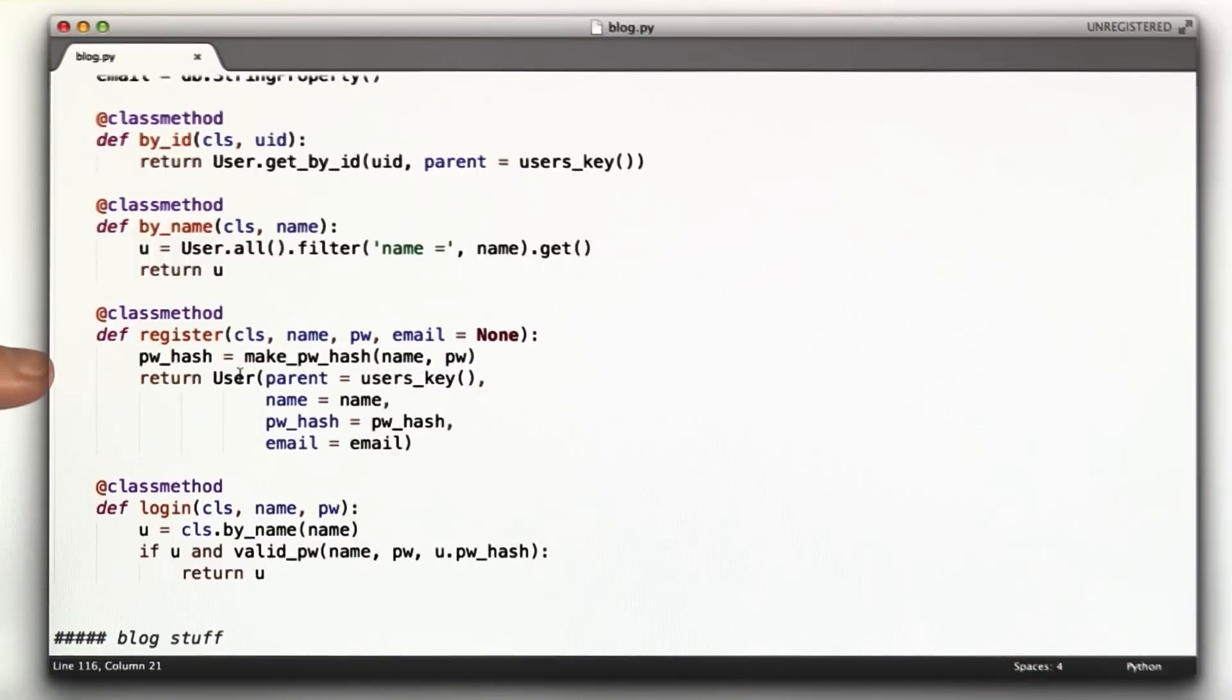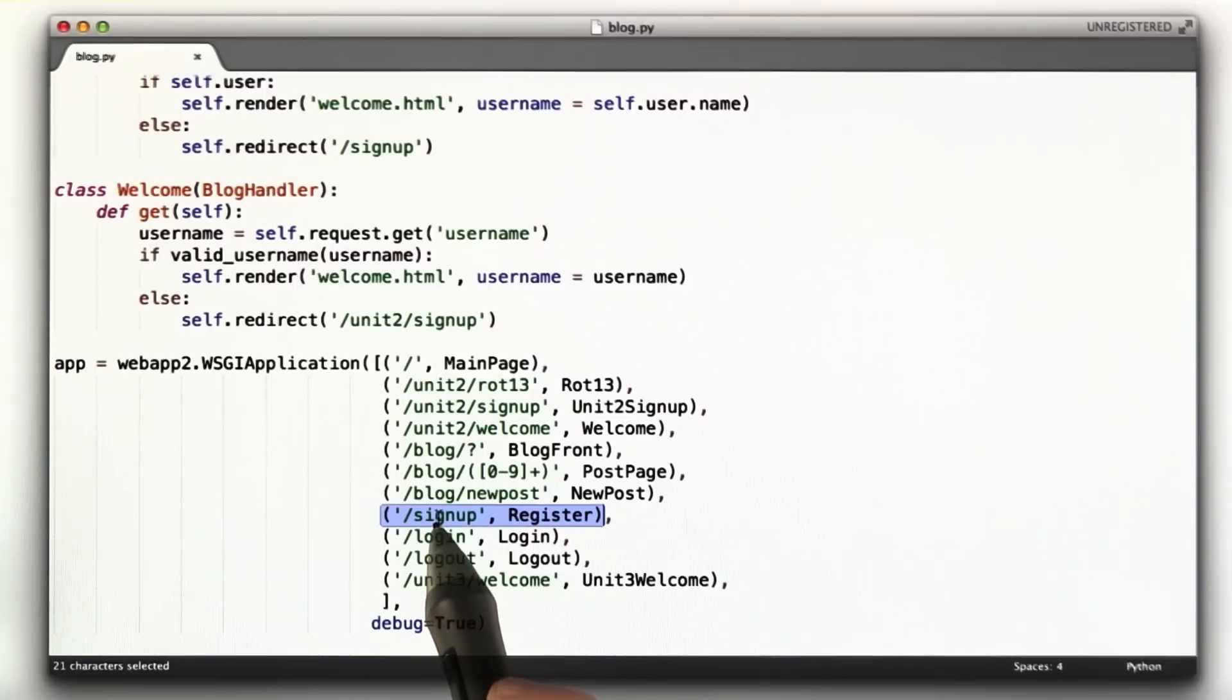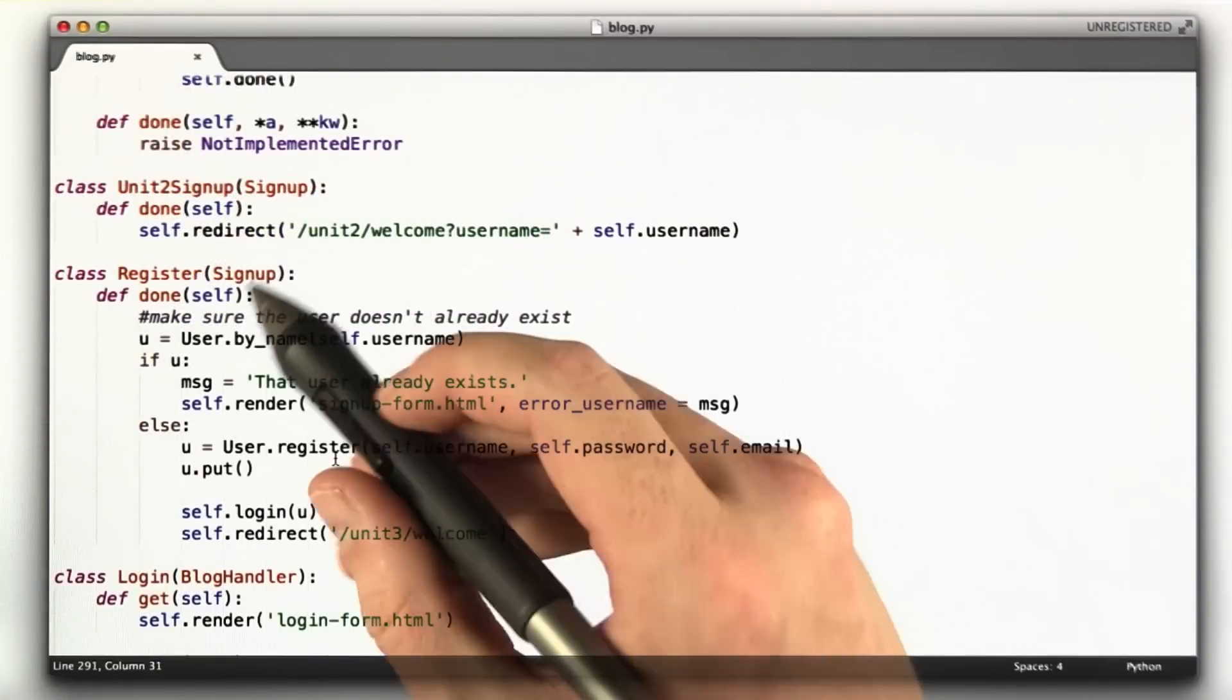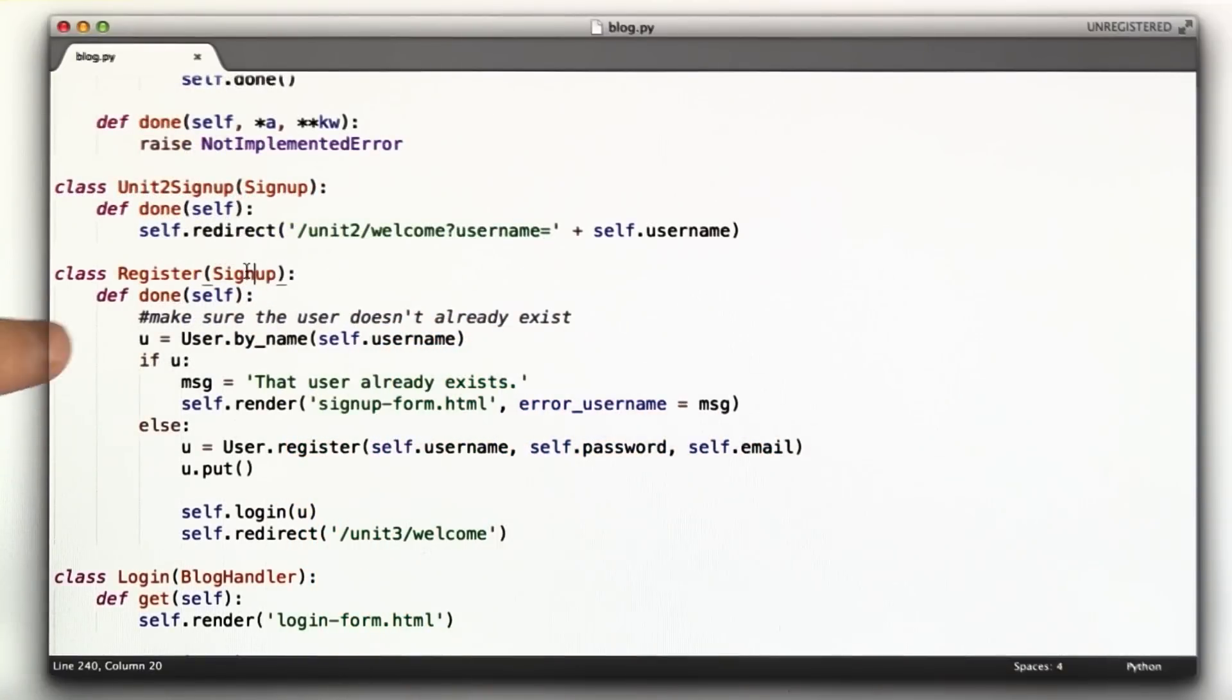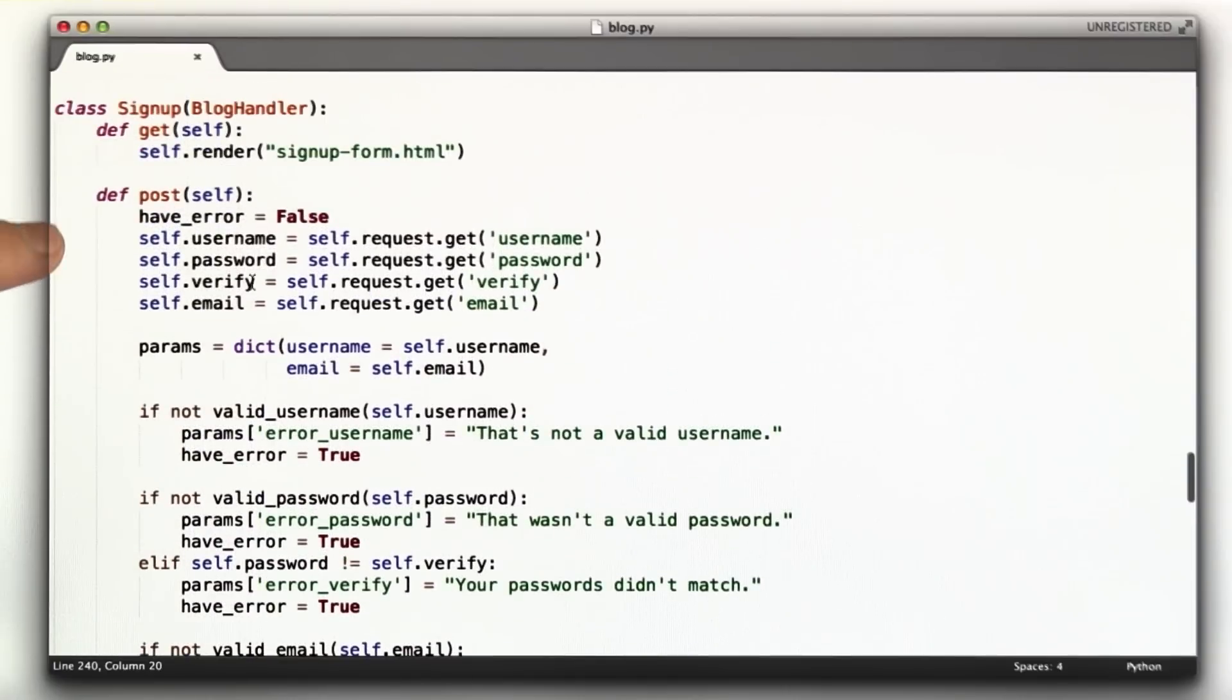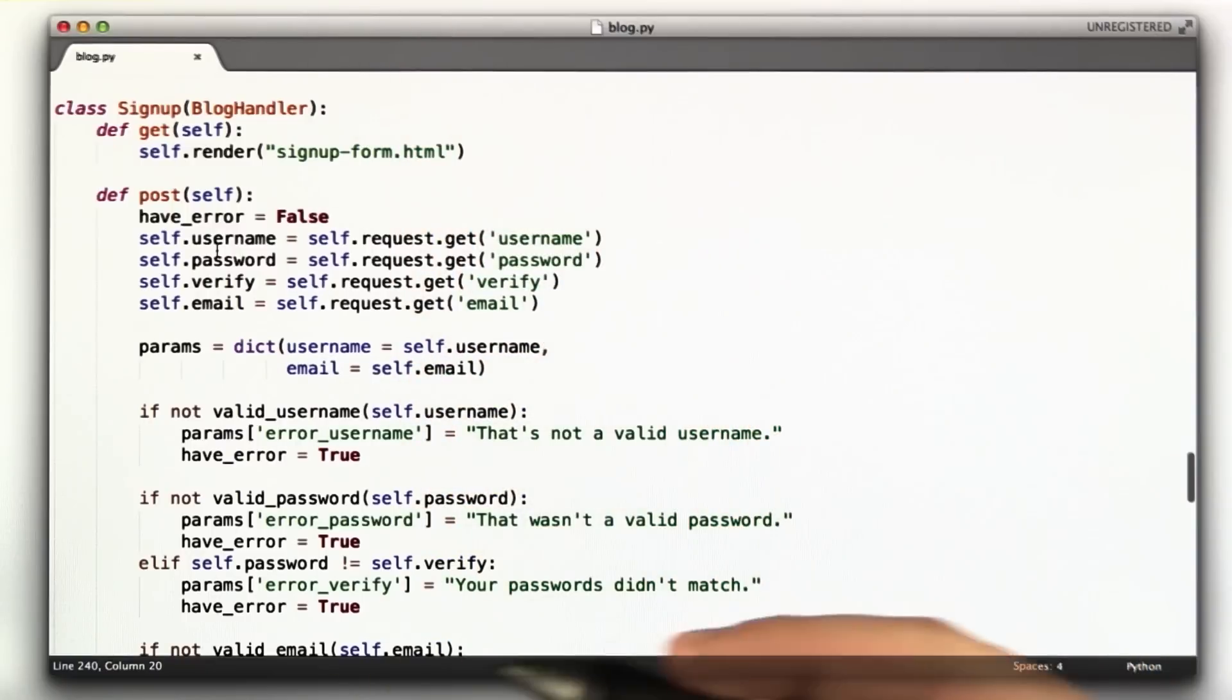So now let's go down to the handlers. You can see I've added three handlers for each of these three homework problems. The first one we're talking about is signup. So slash signup goes to the register handler. Let's take a look at that. Now, the register handler here inherits from the class signup.